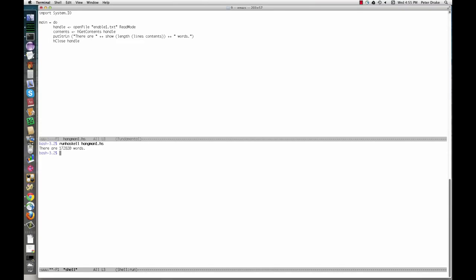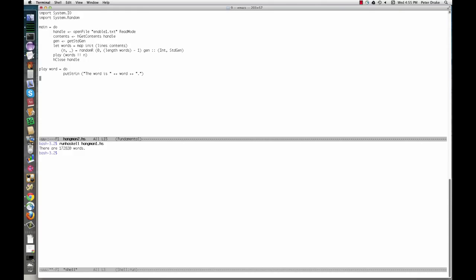Here's the second draft of the program. This one chooses a random word and prints it. The function getStdGen returns a seed for a random number generator wrapped in an IO action. This involves IO because it looks at some aspect of the outside world, probably the system clock. Lines contents breaks the contents of the file into a list of separate lines. In enable1.txt, each line contains a single word. I mapped init across it to get rid of the last character on each line. This may have to do with how different systems represent newlines — two characters on Windows, one on Mac or Linux. If you get different behavior, such as the last letter of each word falling off, you might remove the mapping.